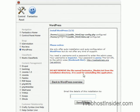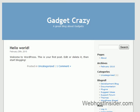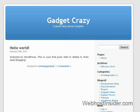So if we just go gadgetcrazy.org and I'll just reload that page, we now have a basic WordPress blog. It's that simple.